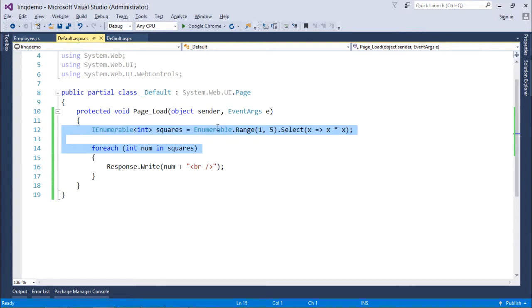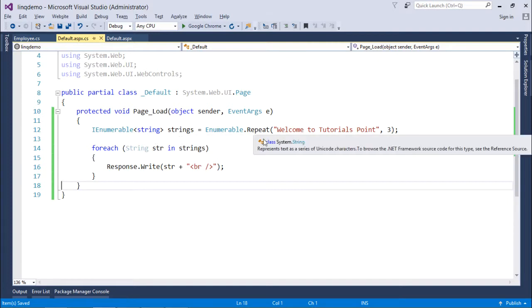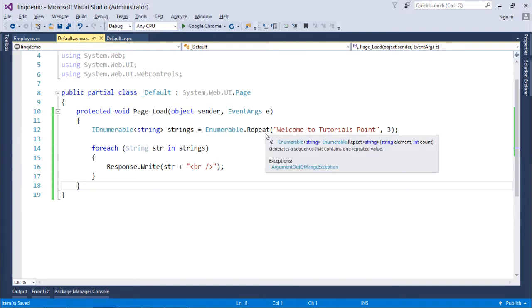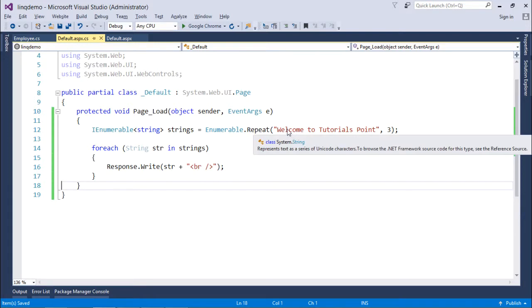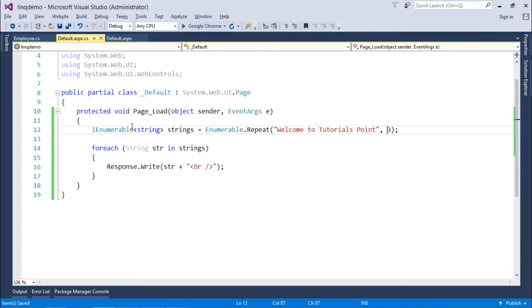And similarly we have an operator called repeat. If you want to repeat some set of statements multiple times you can use the enumerable.repeat. So enumerable.repeat will repeat the given particular task for 3 times, whatever number you specify here. And the things will be stored in the collection enumerable string strings.